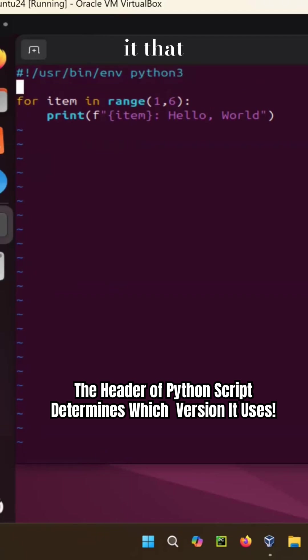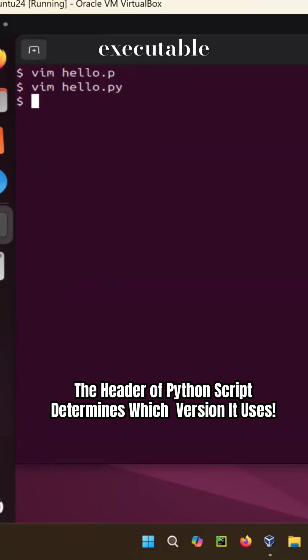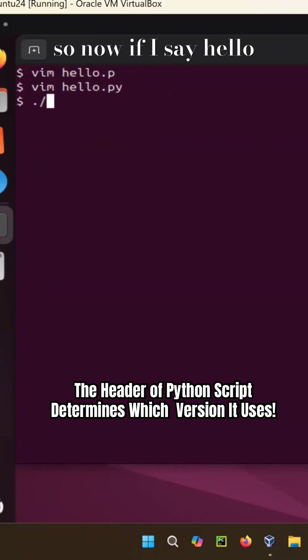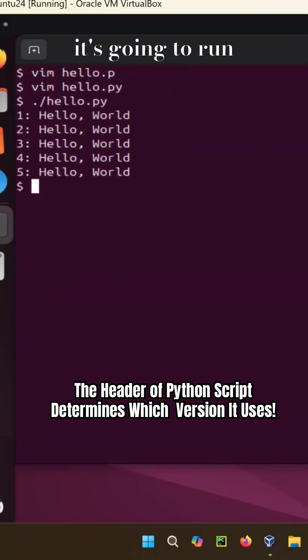That tells it that, okay, this executable requires python3. So now if I say hello.py, it's going to run.